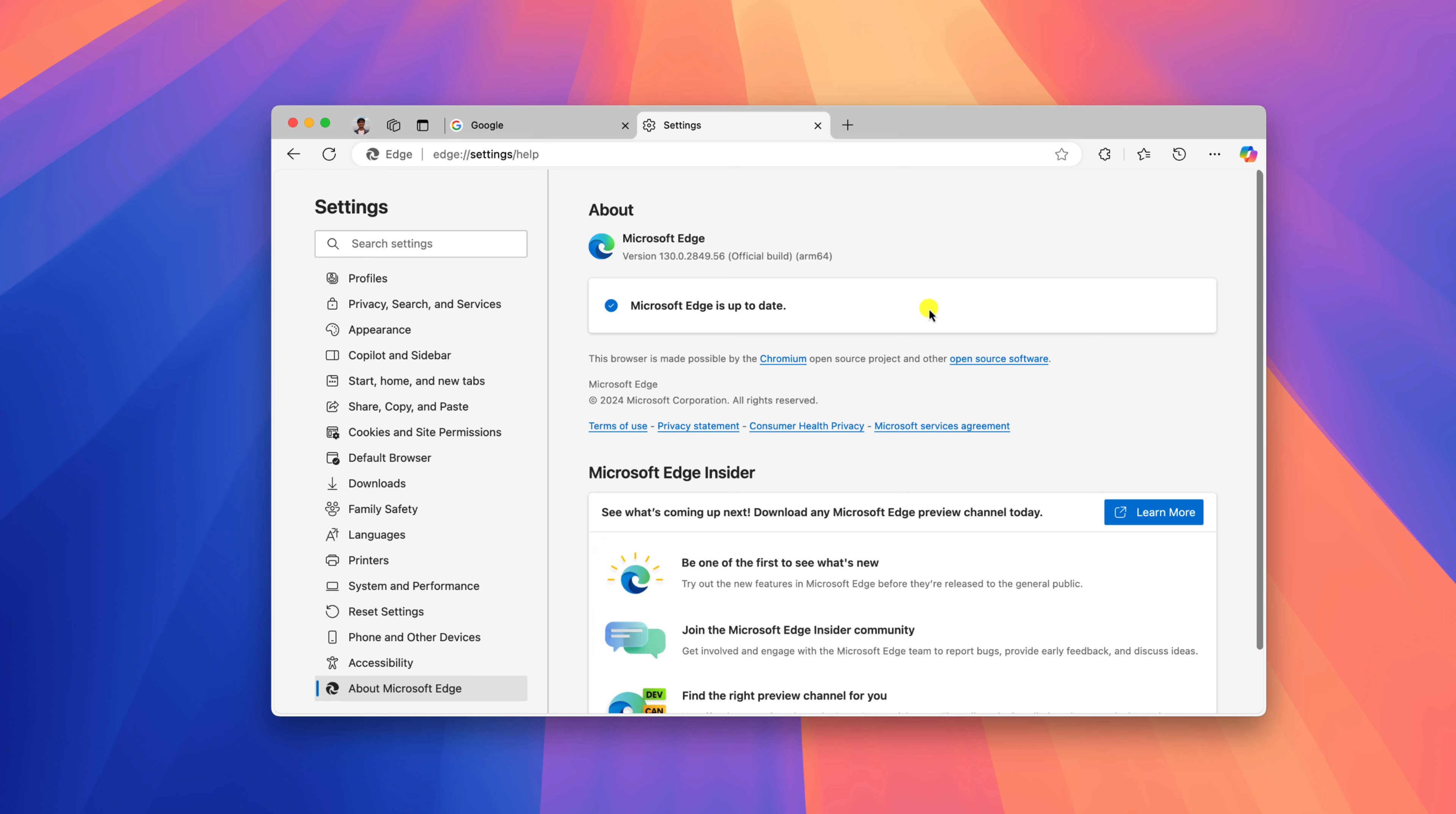If there is any available update for your Microsoft Edge browser, it will automatically download and install it on your system.